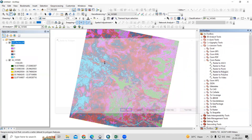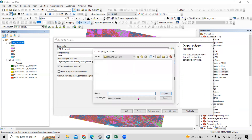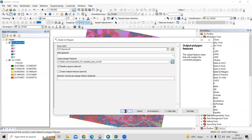Select the LST reclassify layer as input. After that, provide your output location. I'll name the output 'raster_to_poly_lst' and just click OK.